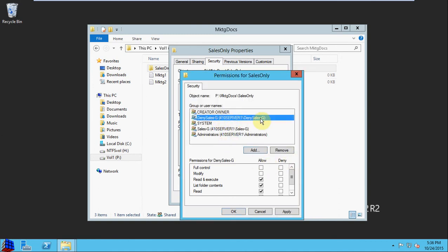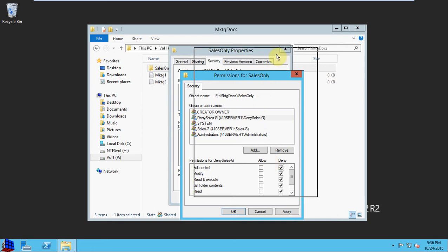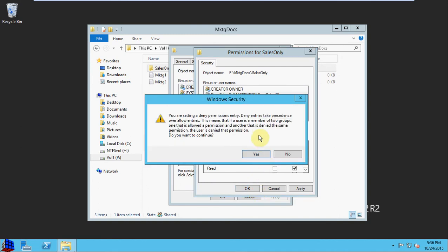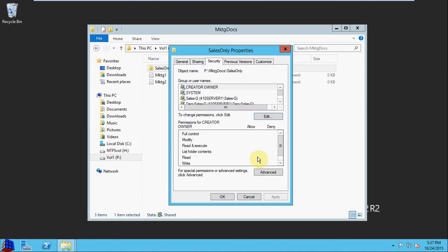We see it here. We want to Deny Full Control. This will prevent users in that group from accessing anything inside of this folder. We hit OK. We see that Deny Entries take precedence over Allow Entries. Even if they're in another group that allows them access, this will deny access.